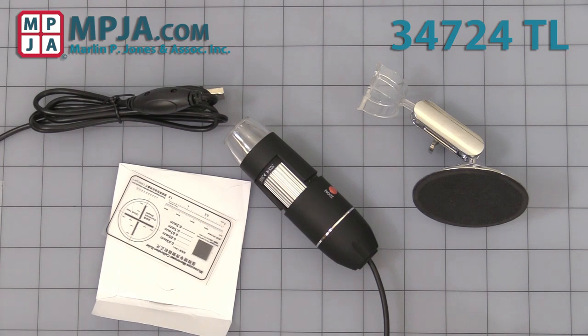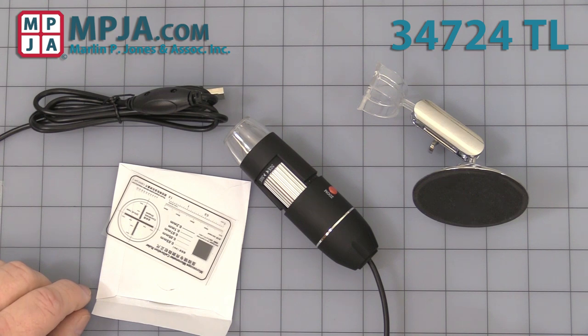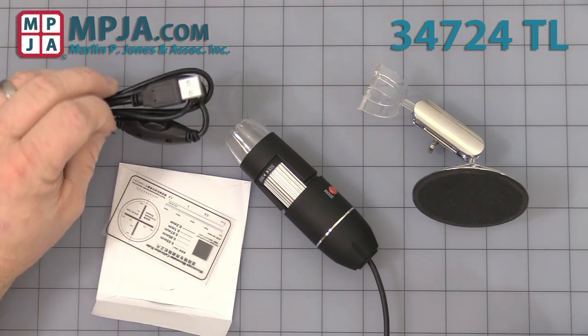Hello, today's video is on stock number 347-4TL, the color CMOS magnification camera, a USB magnification camera.